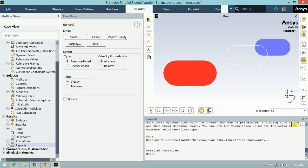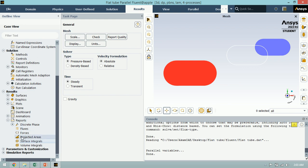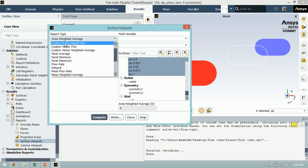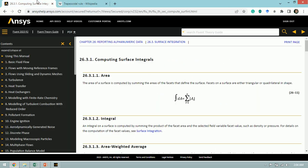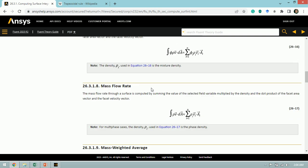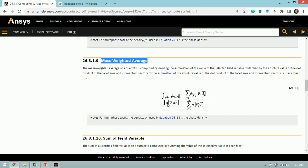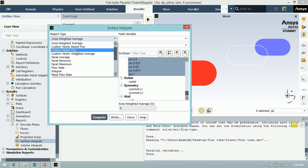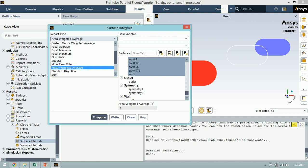In the Results tab, I click on Surface Integrals. If you need to know the definitions of these report types, I've already opened the ANSYS Fluent Theory Guide section 26.31, which contains the definitions of area weighted average and mass weighted average. If you compare these equations to the bulk temperature equation in heat and mass transfer textbooks, you can see they are similar. I select Mass Weighted Average to calculate the bulk temperature.